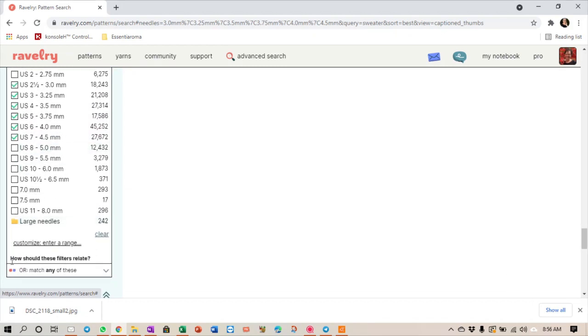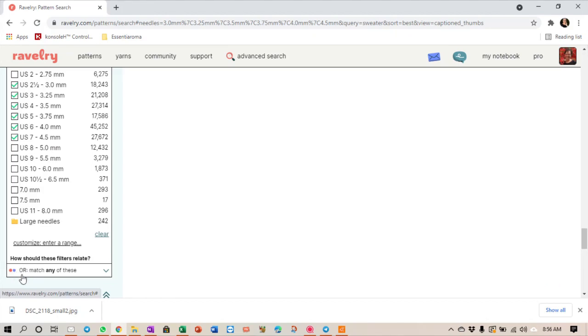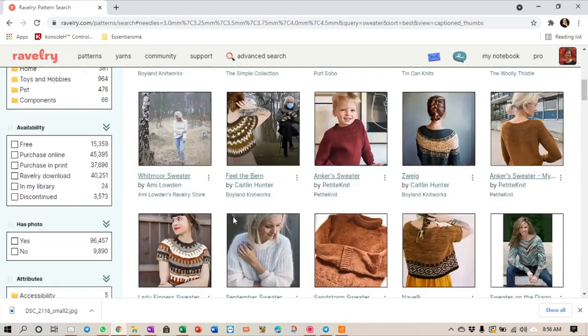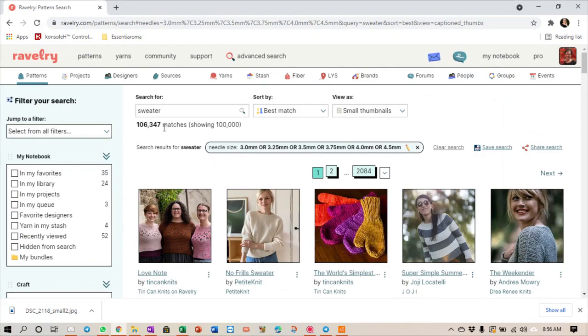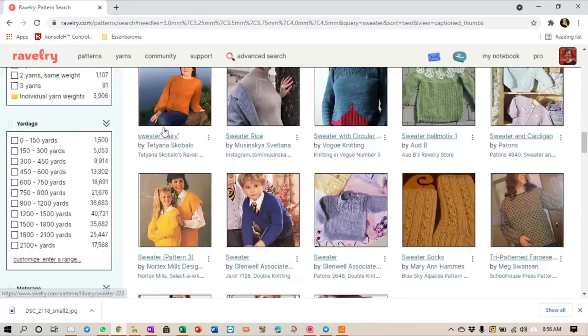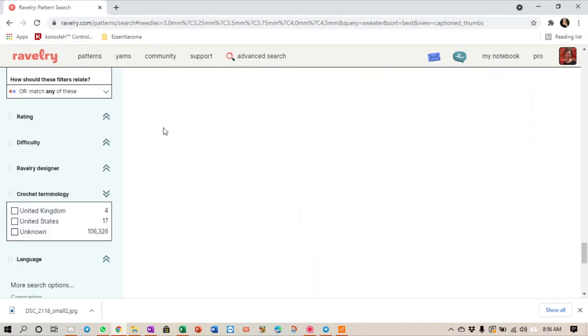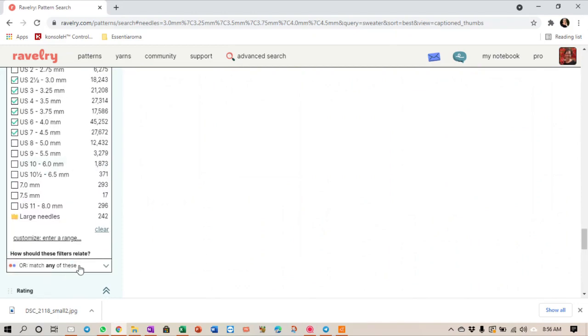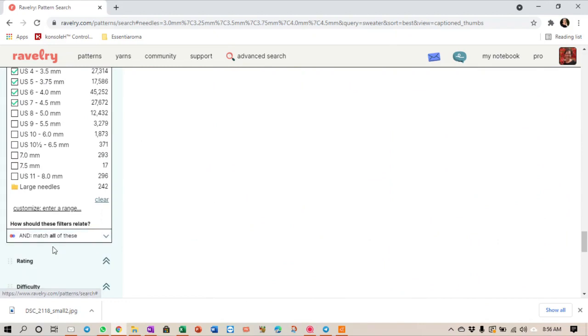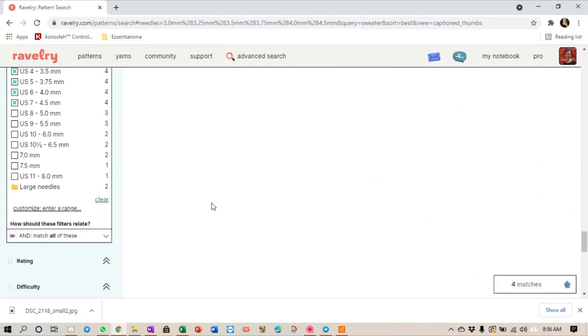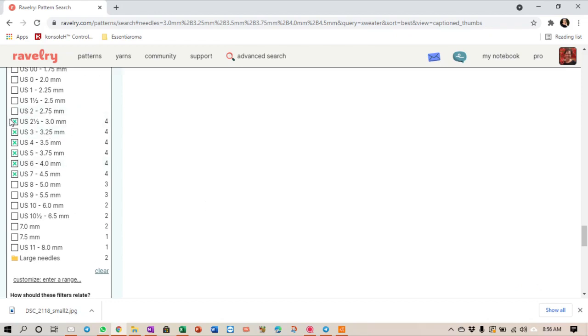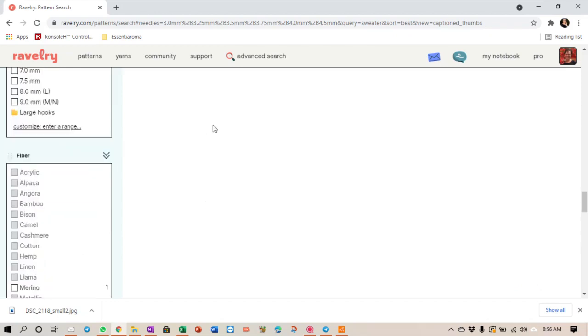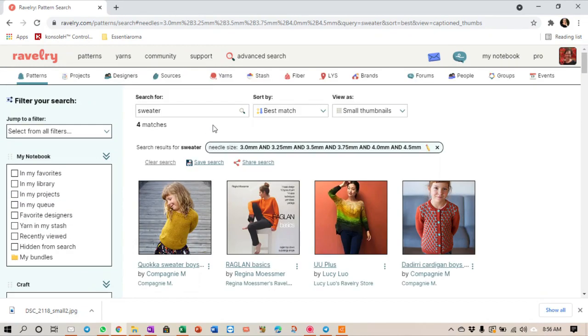What happens is this: how should these filters relate? Currently they are set to all. So in other words, patterns that will have a 3 millimeter or a 3.25 or a 3.5 etc., they will be listed. You can see that right now there are 106,000 matches. If I say no, I don't want all, I want and, so it must match all of those, you will see that there are very little results. There's four matches, and that is probably due to the designer not marking the pattern properly when it was published.